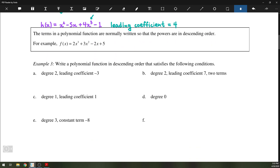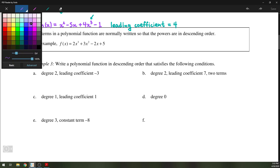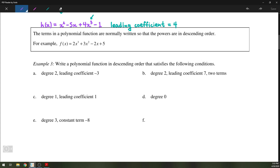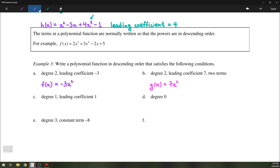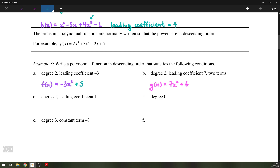Now that we know what degree, constant term, and leading coefficient mean, let's write some polynomial functions in descending order satisfying given conditions. The first one says degree 2, leading coefficient negative 3, so f of x equals negative 3x squared. Next, degree 2, leading coefficient 7, and 2 terms — so g of x could be 7x squared plus 6. These answers are not unique; for example, you could add a 5 to the first one and it would still be degree 2 with leading coefficient negative 3.